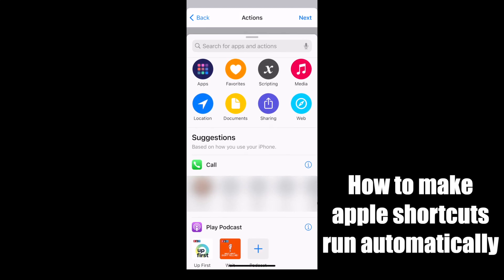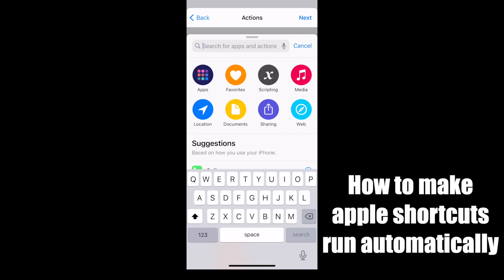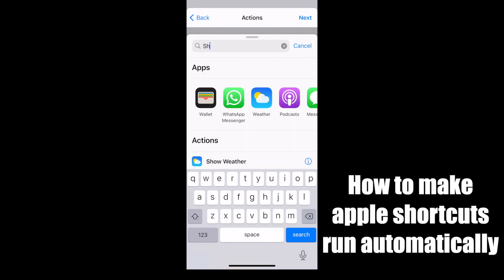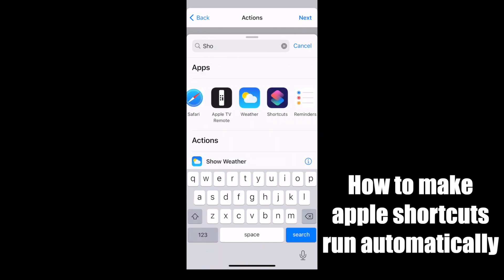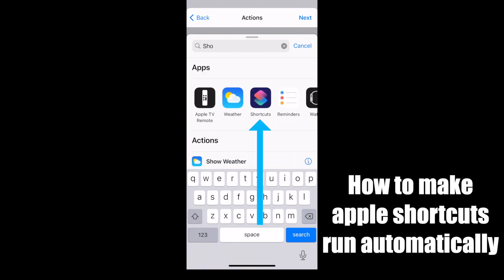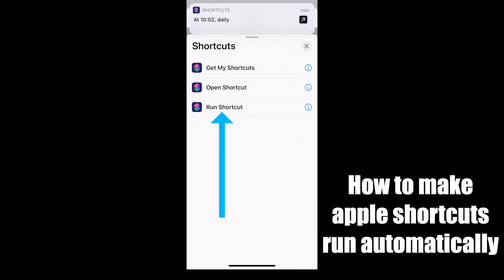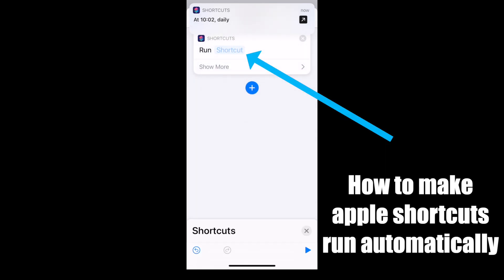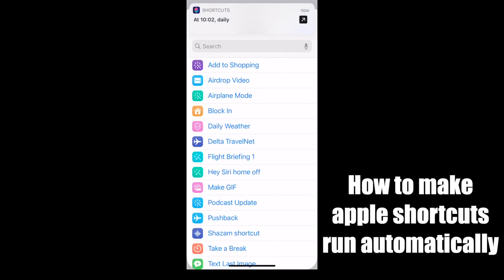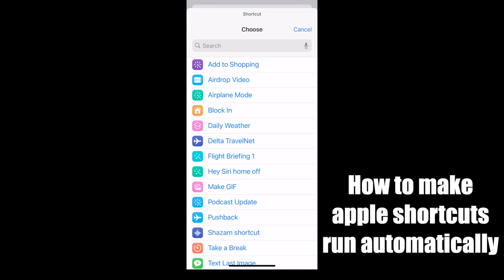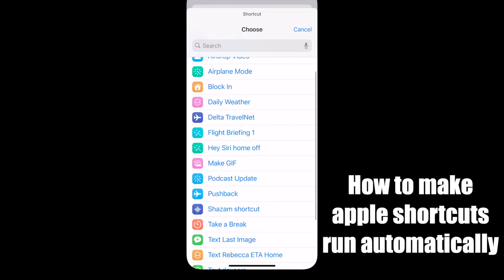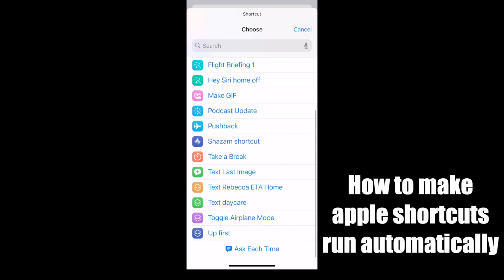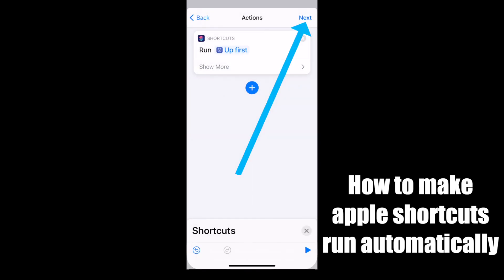All of the possible options you can choose from will show up here. If you don't see it, you can type in 'shortcuts' and then press 'shortcuts' and then 'run shortcut'. Now tap on the shortcuts parameter and choose the shortcut you'd like to run. Once you get the shortcut chosen, select next.